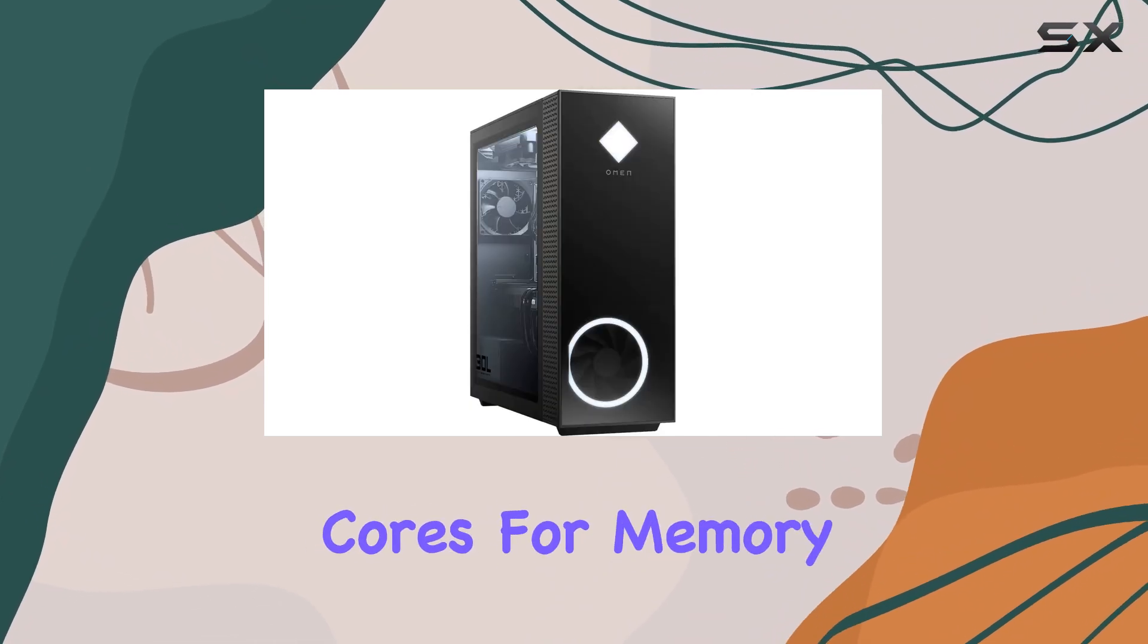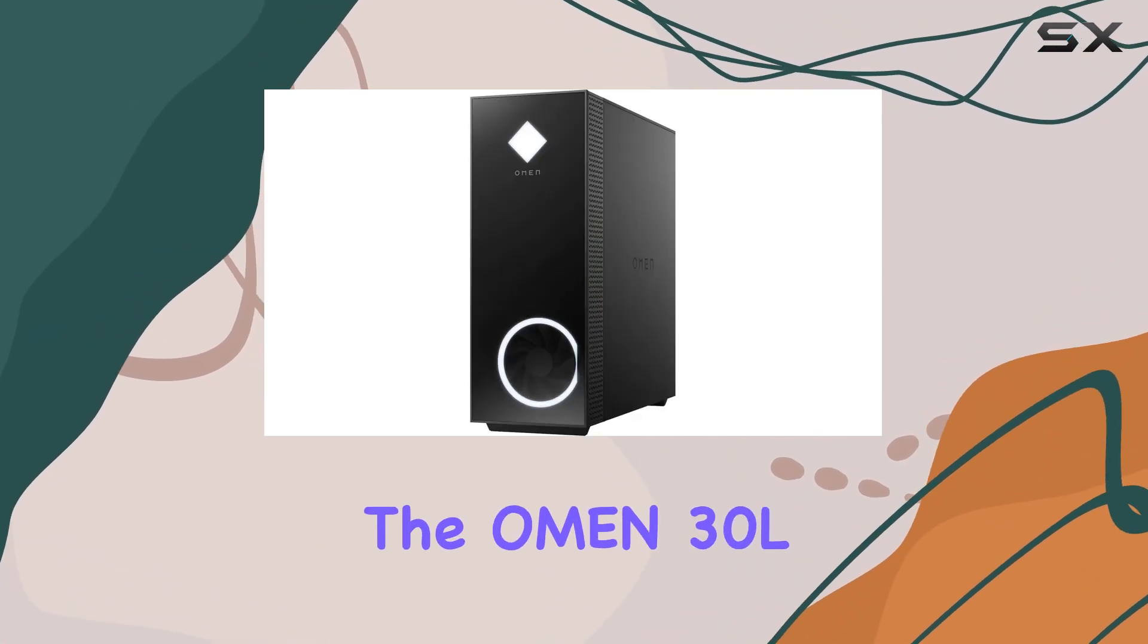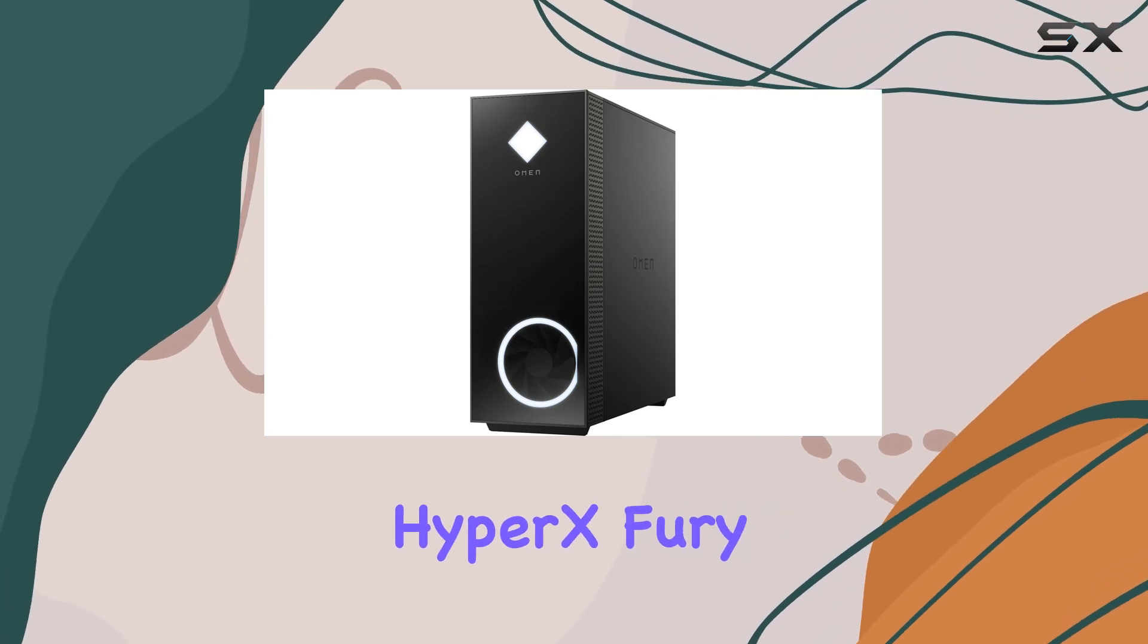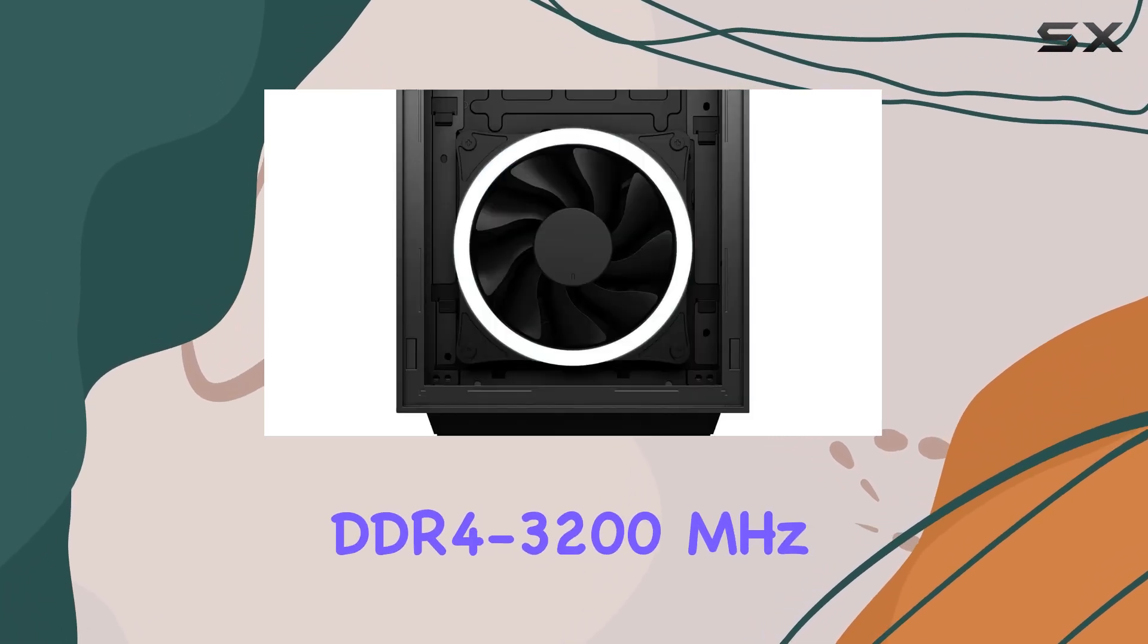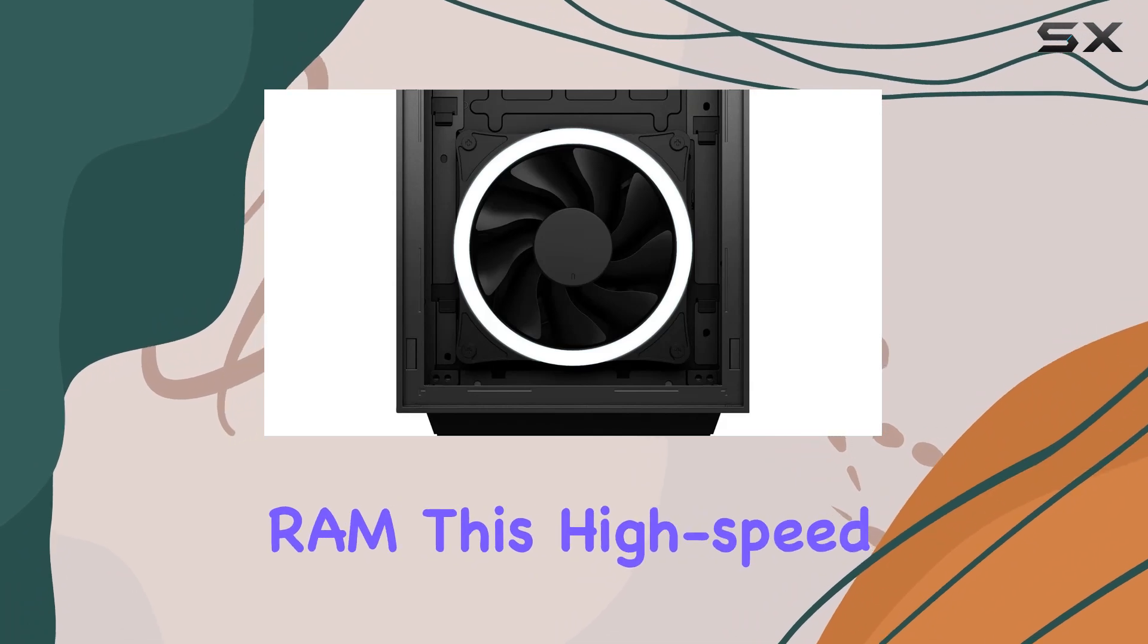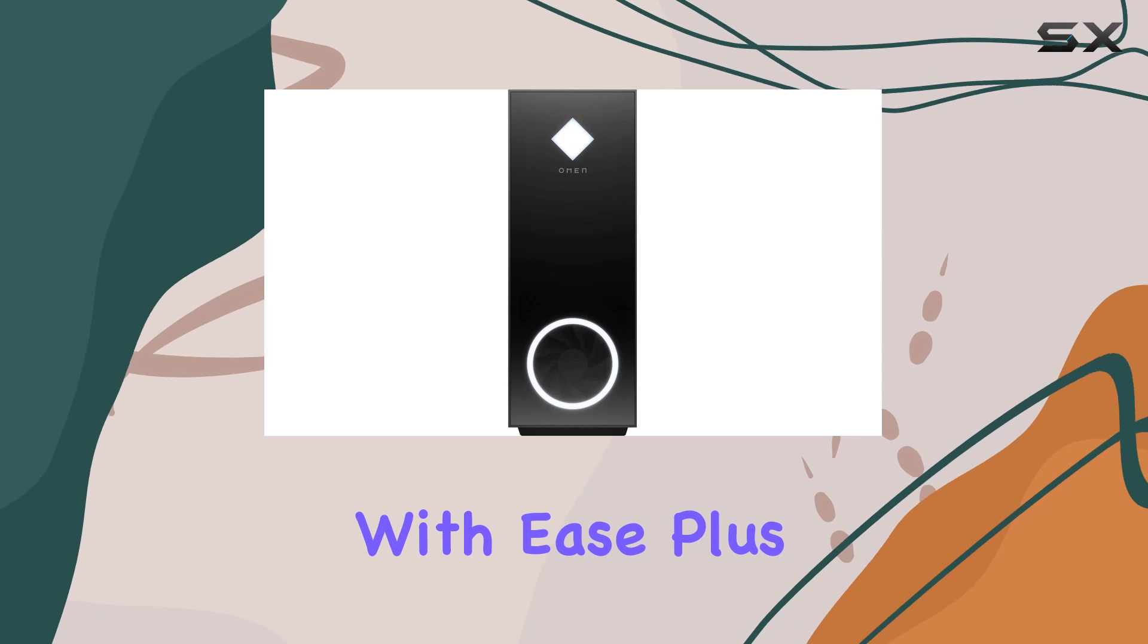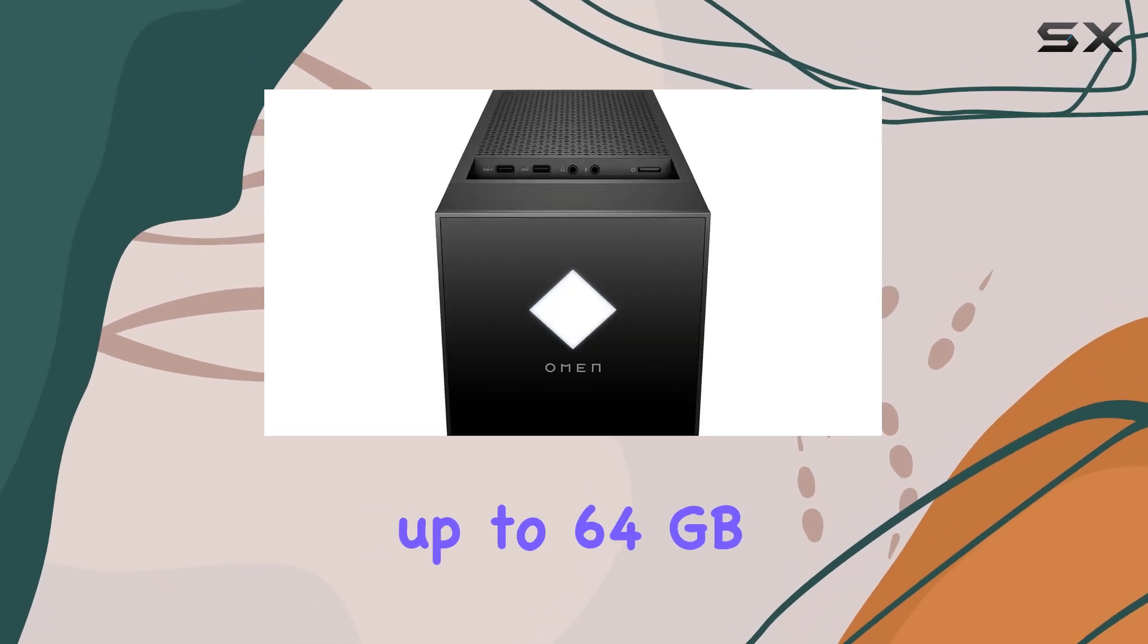For memory, the Omen 30L is equipped with 16GB of HyperX Fury DDR4-3200 MHz RAM. This high-speed memory is perfect for gaming and can handle multitasking with ease. Plus, it's expandable up to 64GB, giving you plenty of room to upgrade in the future.